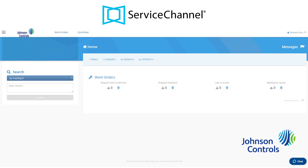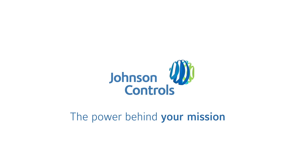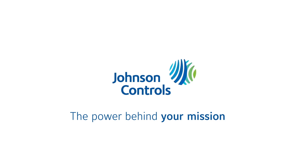Please continue along in this video series to learn how to use the important features Service Channel offers. You'll see the next video series.